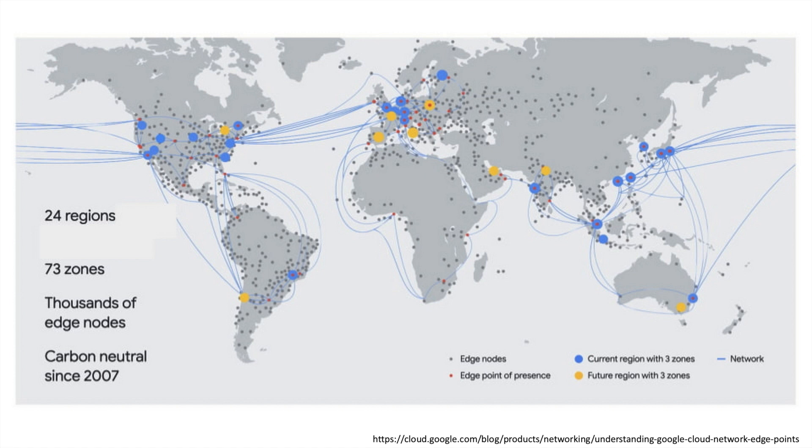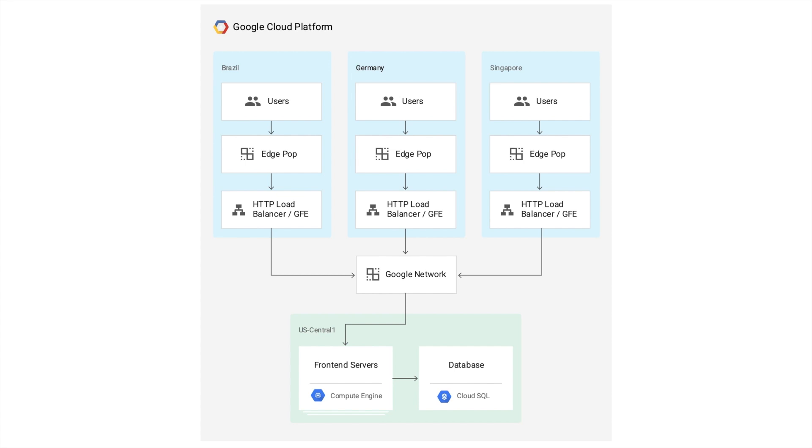These are small data centers of the Google network deployed around the world. They are added to a web server using an HTTP load balancer. It understands the nearest edge location server to you and connects to it. Basically, the data is sent from you to the edge location server, not directly to the web server in the US. The edge location server is connected to the US server, so it's a part of the Google network.